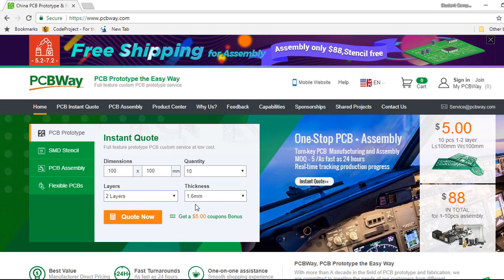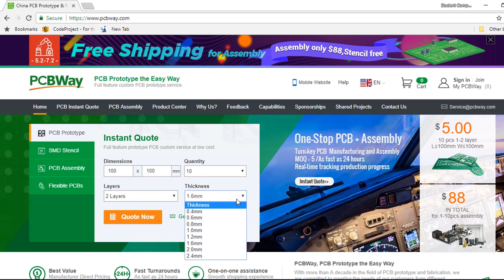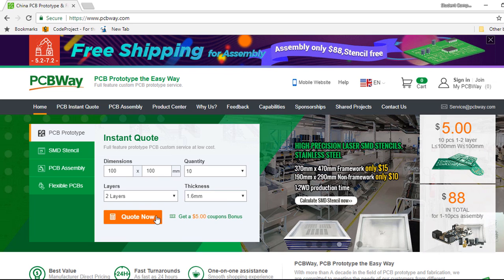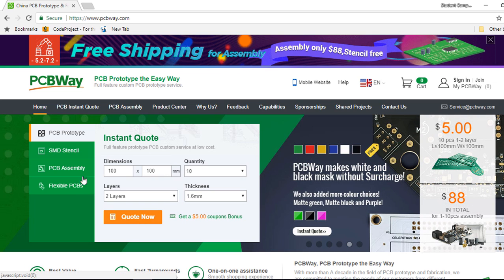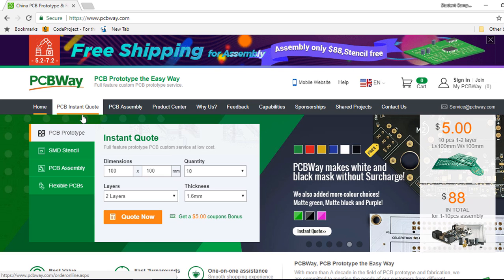The thickness, you can also select the thickness. You can click on quote now or you can also click on PCB instant quote. It's going to take you to the same place.